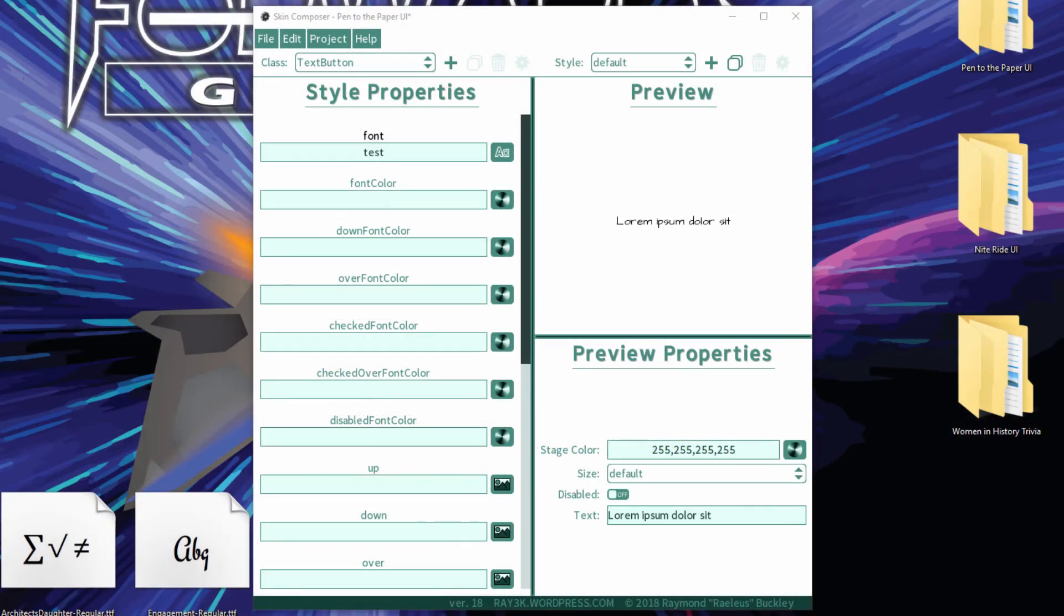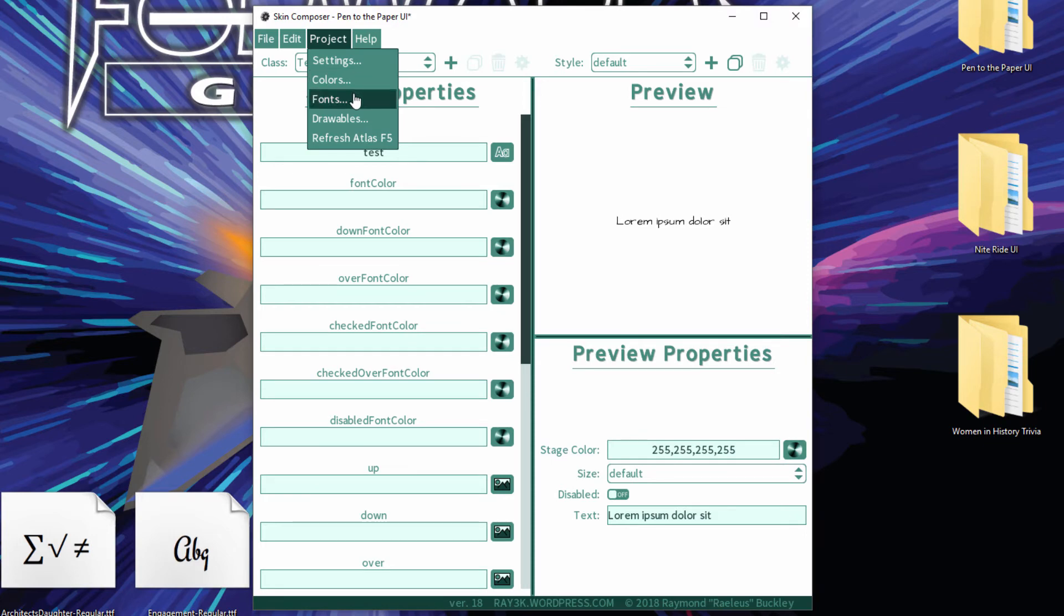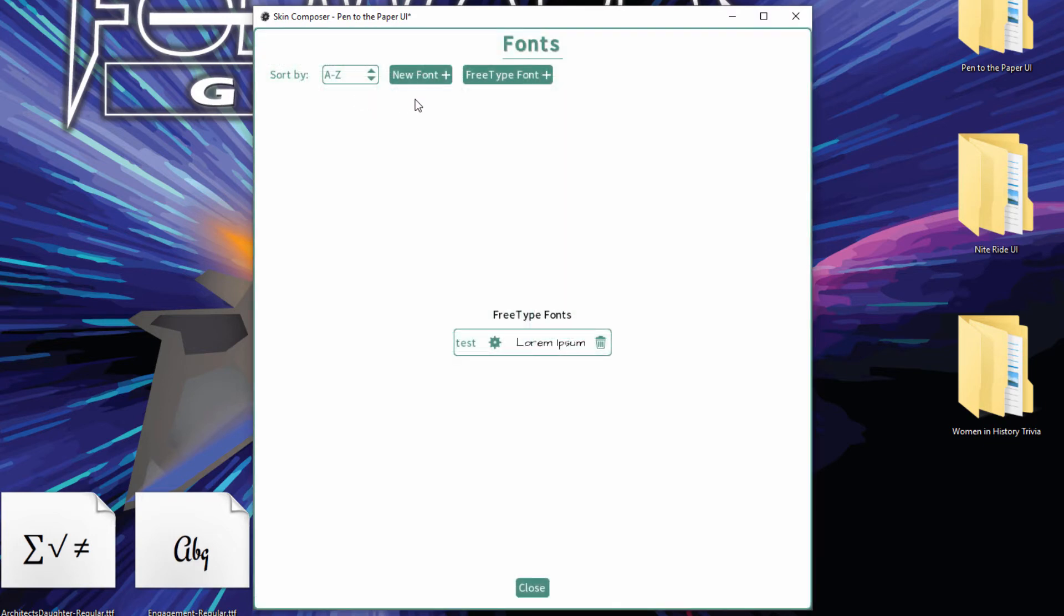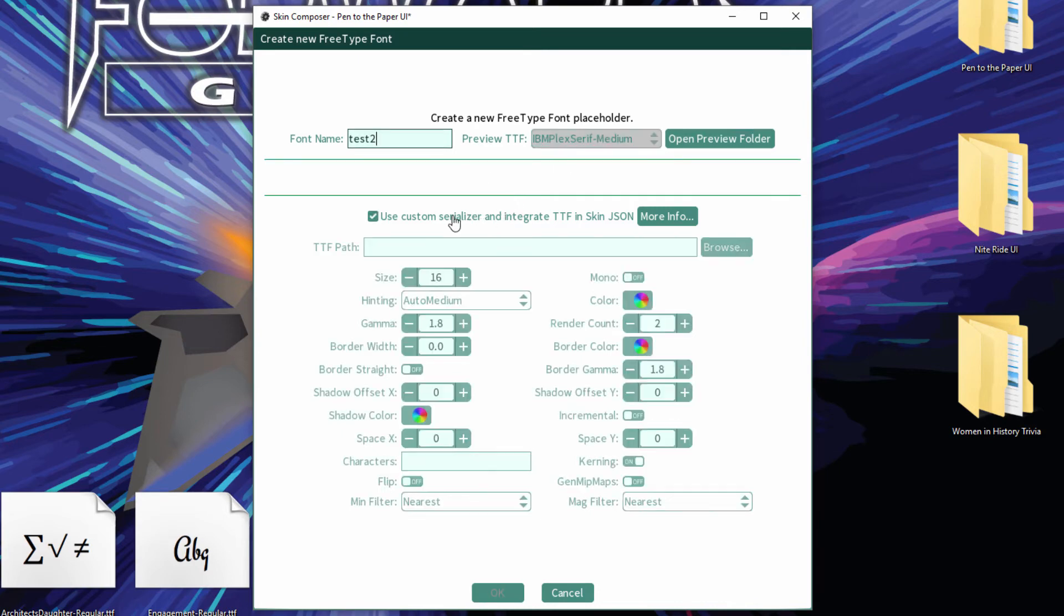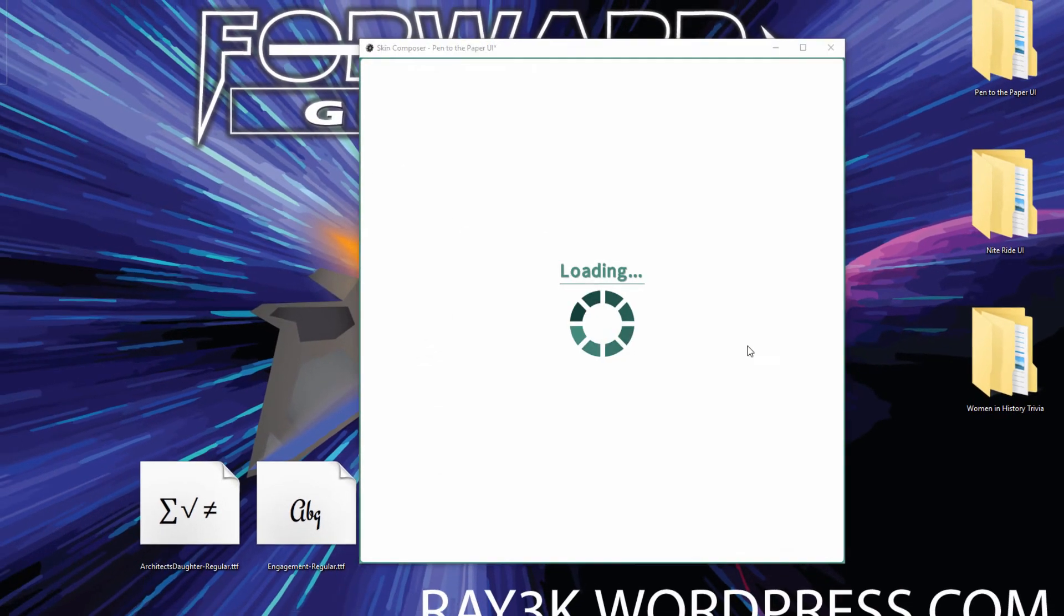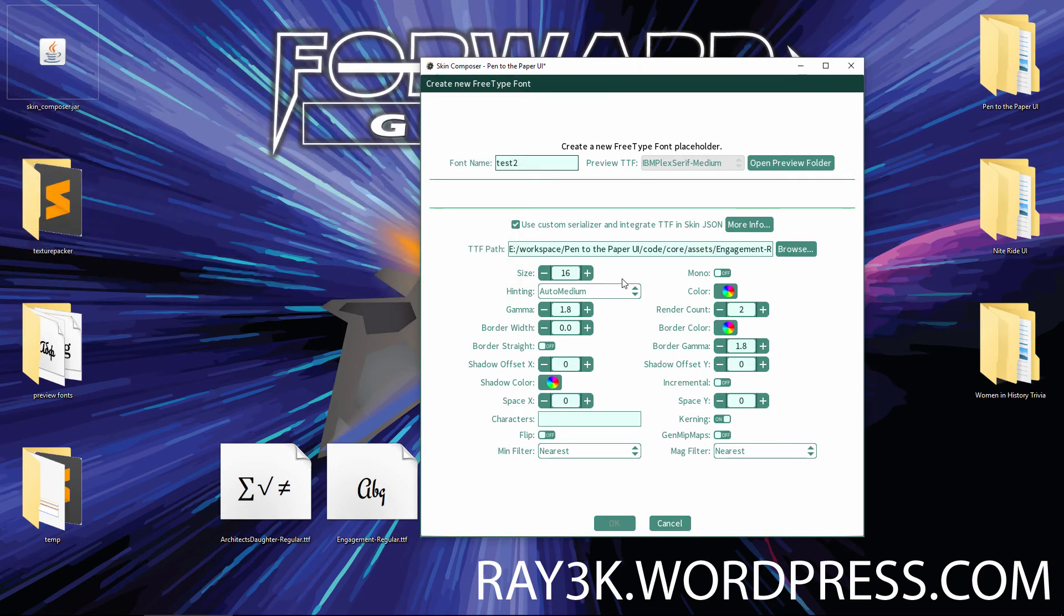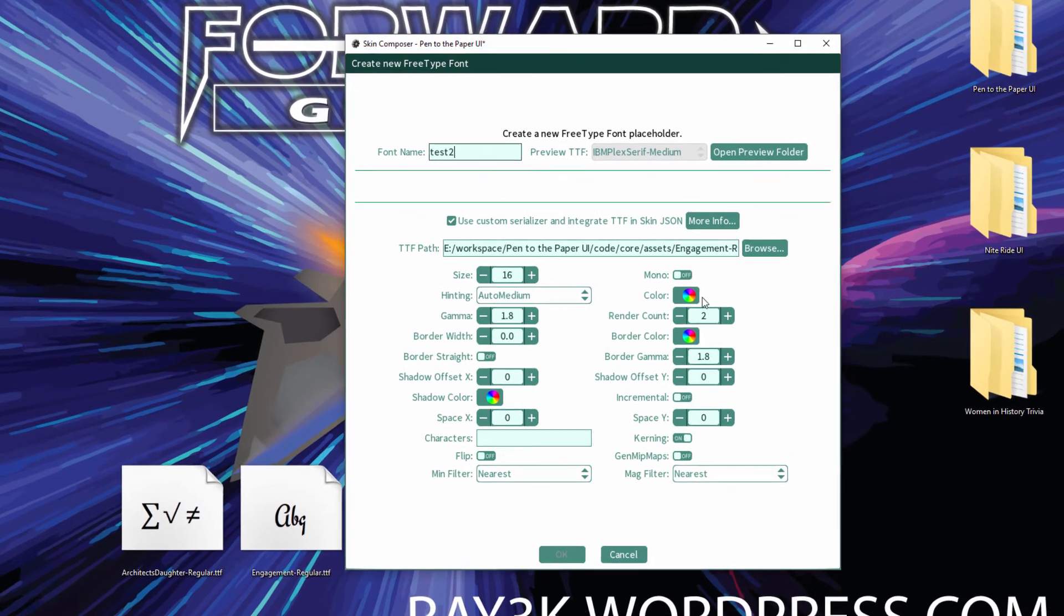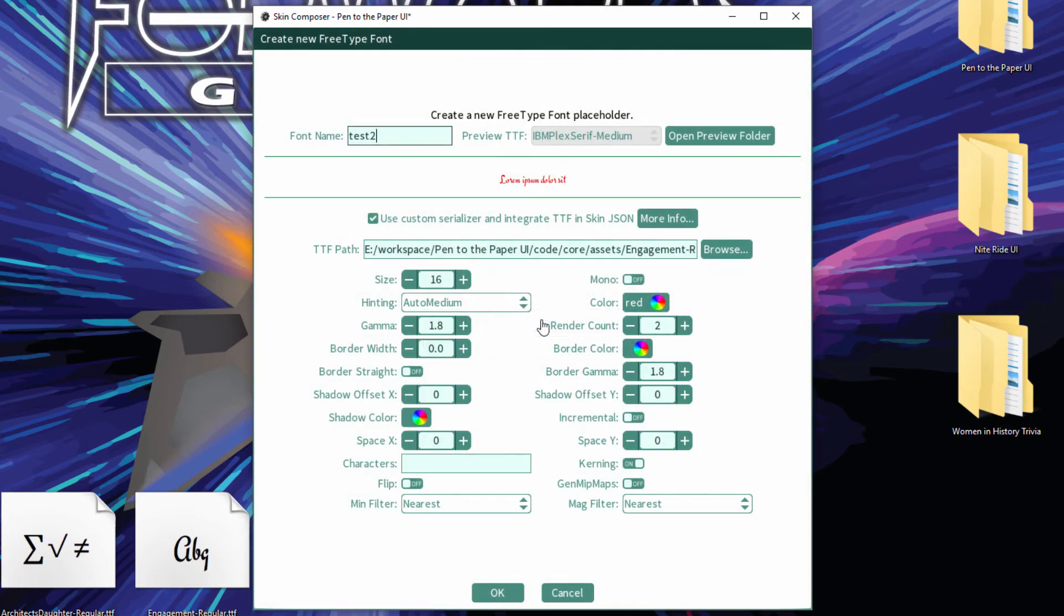If you're really crazy, you can create and export FreeType fonts directly in Skin Composer. The caveat is that you have to use a custom serializer to implement it. Open the fonts dialog and click FreeType font. Check mark Use Custom Serializer. Browse for your specific TTF font. This file will be exported along with your skin file. Set your FreeType settings as you would in code.